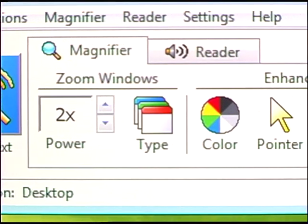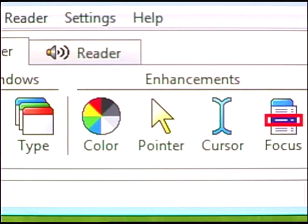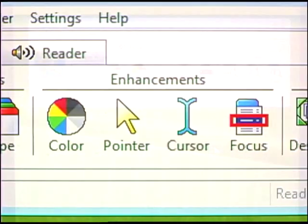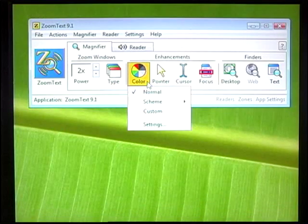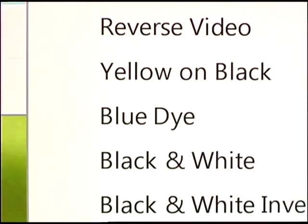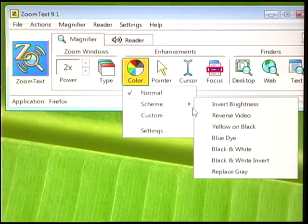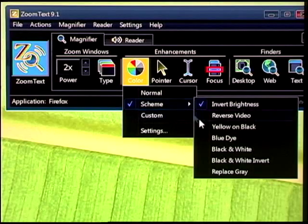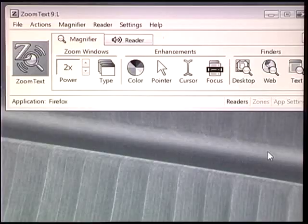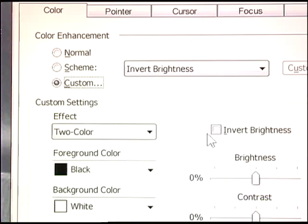Right next to the zoom window settings are four screen enhancement tools designed to help you see the details even better. Clicking on the color wheel allows you to select from a variety of color schemes that dramatically improve the contrast and clarity of hard-to-read text. For example, you can choose to invert the brightness, or select a monochrome filter, or you can make a custom setting to fit your own specific needs.